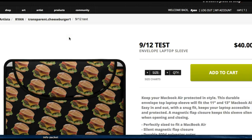This is a quick tutorial on how to download product thumbnails from your own store. The first thing you want to do is make sure that you're signed in. Then you just need to navigate to the Add to Cart page for any of your products.